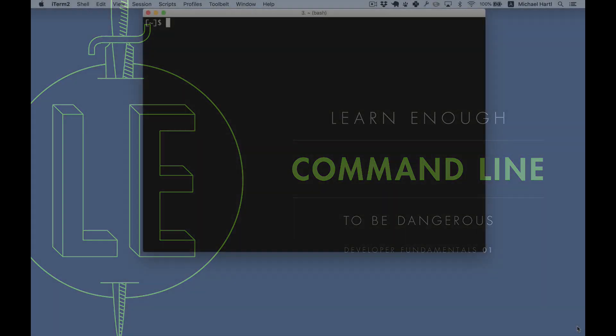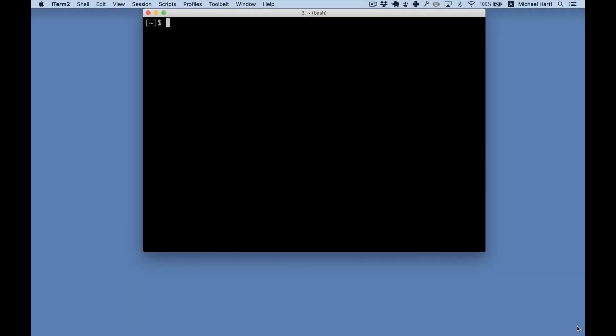Hello, I'm Michael Hartl, principal author at LearnEnough. This is a quick preview of what you'll learn in LearnEnough Command Line to be Dangerous.